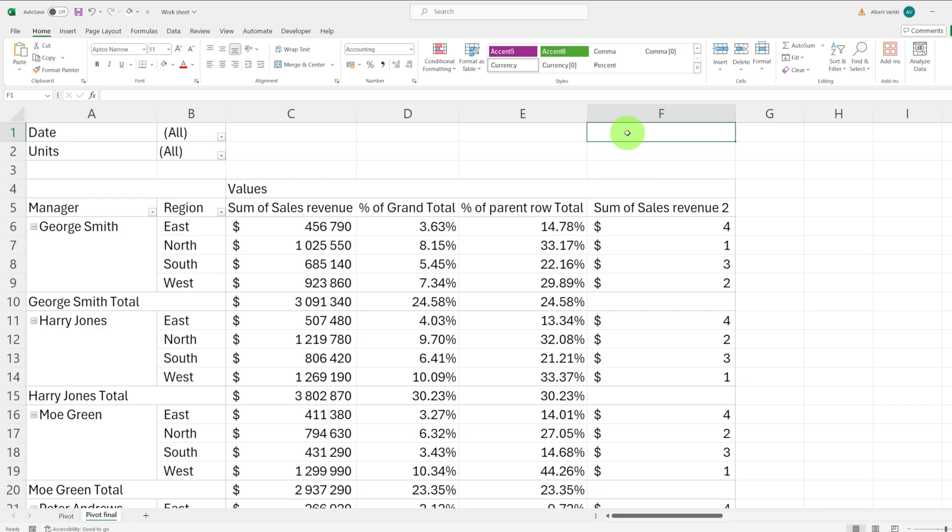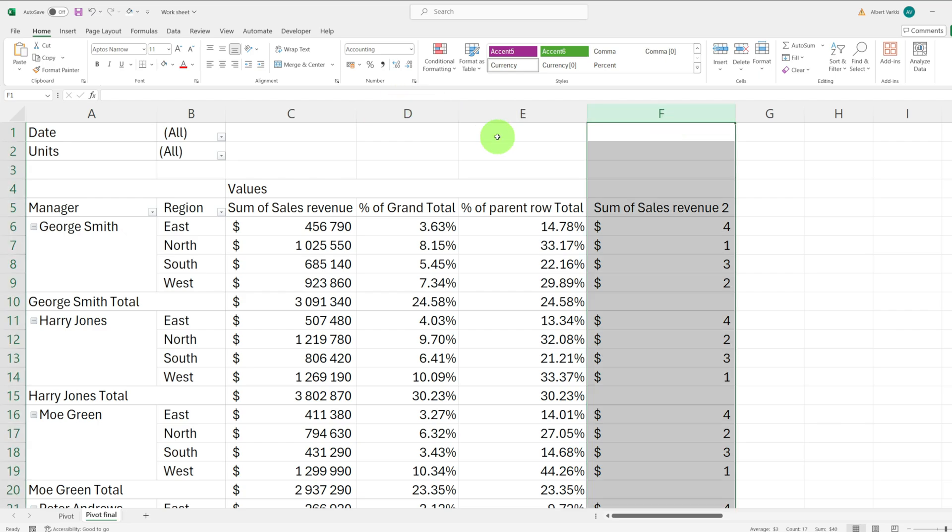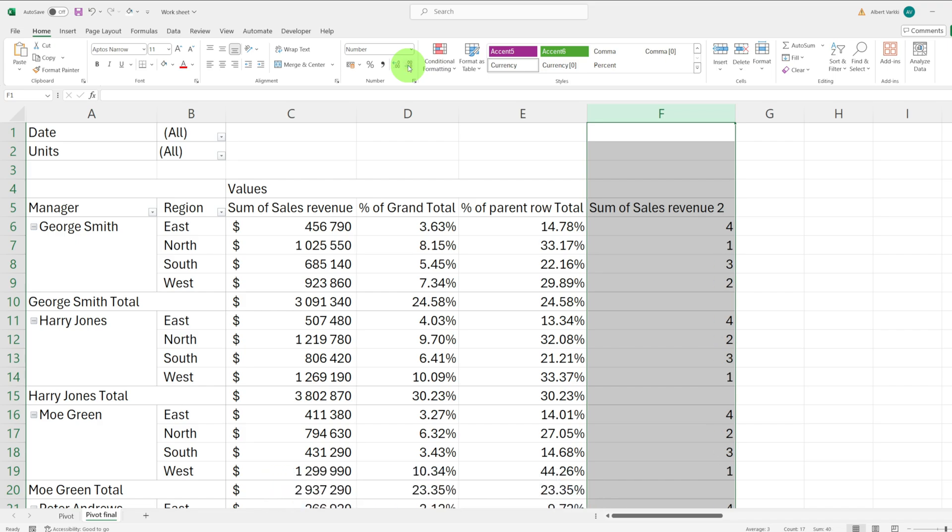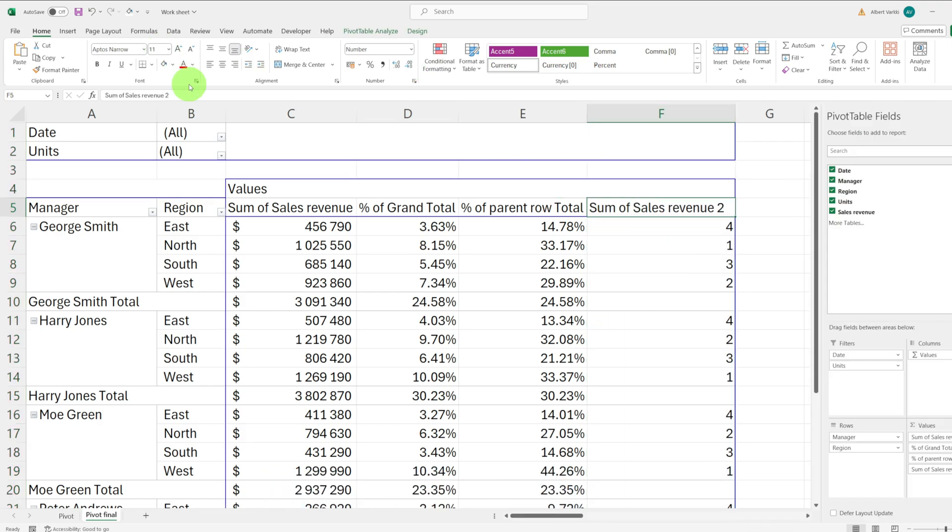This column ranks the sales figures from highest to lowest. Next, let's format this column as numbers instead of currency and rename it to rank.